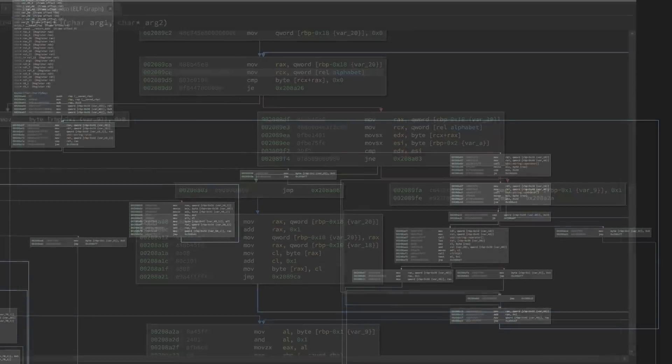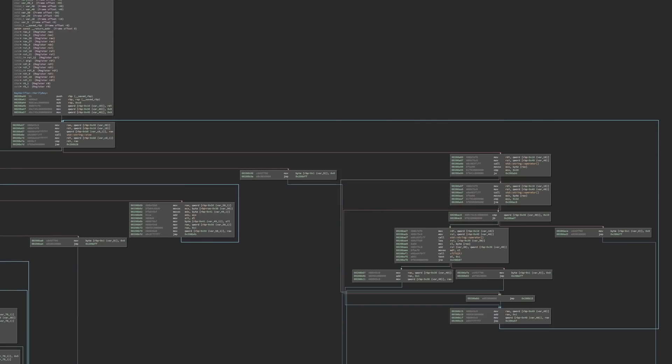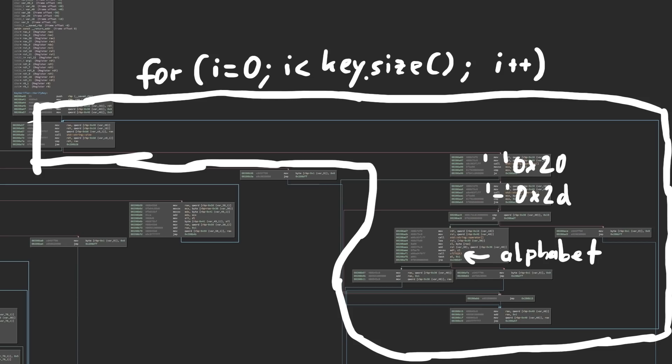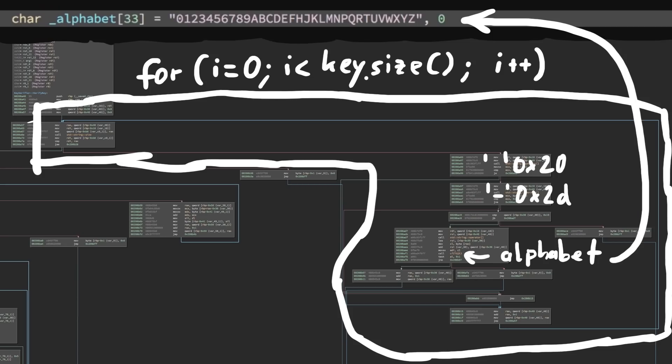If we go back to the keyverifier, the first loop here is an input check or validator. It ignores spaces and dashes, but counts and enforces valid characters. And our valid input characters are the numbers and the letters in the alphabet we found.